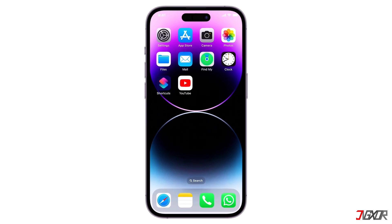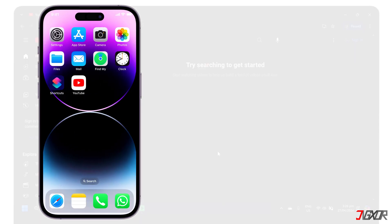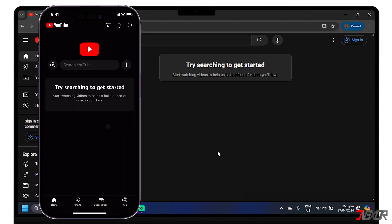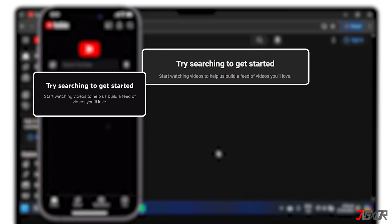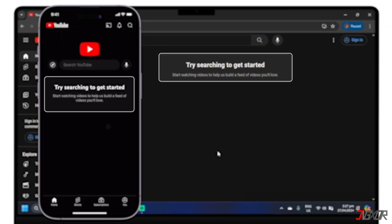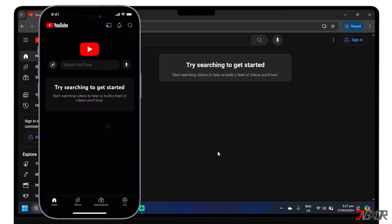Hey, what's up? Jigzer here. You open up YouTube, ready to watch some content, and all you get is 'try searching to get started' instead of suggested videos. In this video, I'll show you why this message appears and give you solutions to fix it. Let's go.